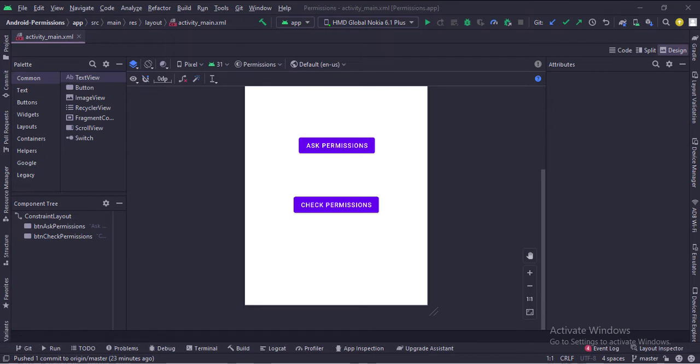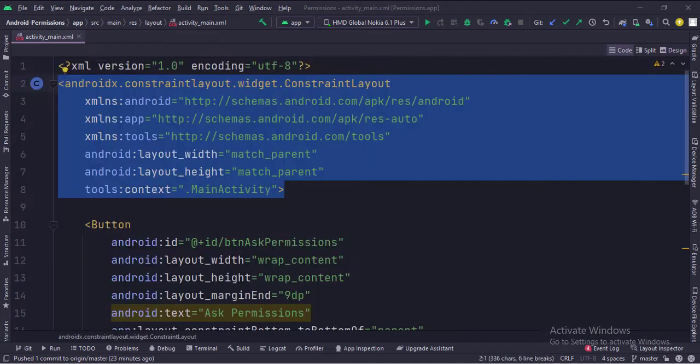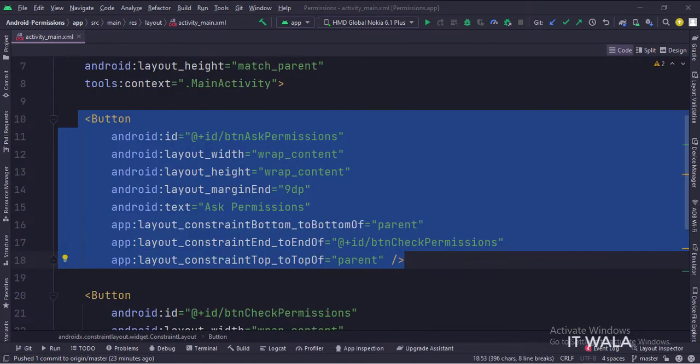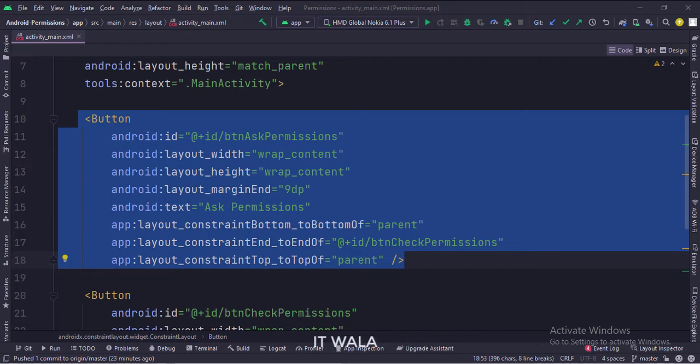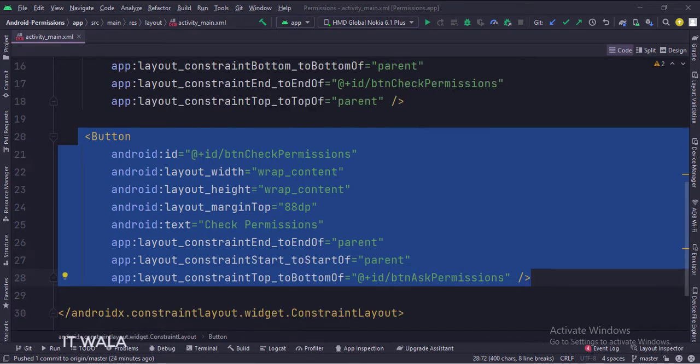Let's see the code. The constraint layout is the root layout. This is the ask permissions button, and this is the check permissions button.